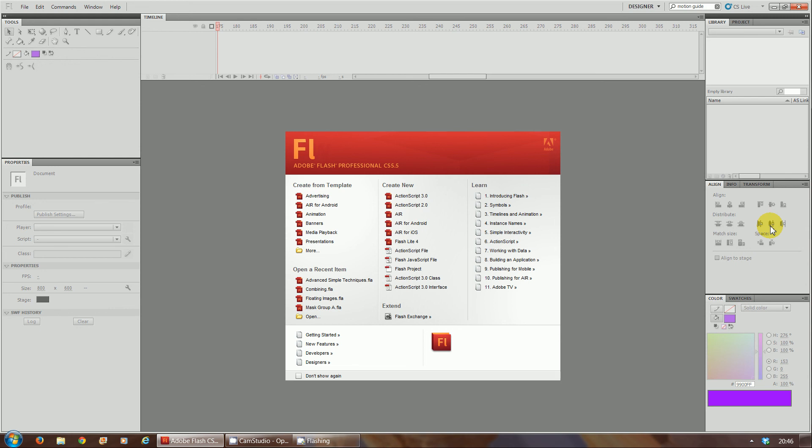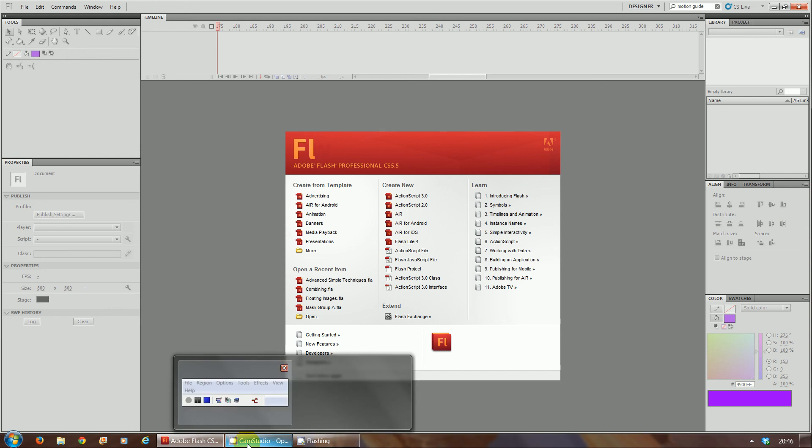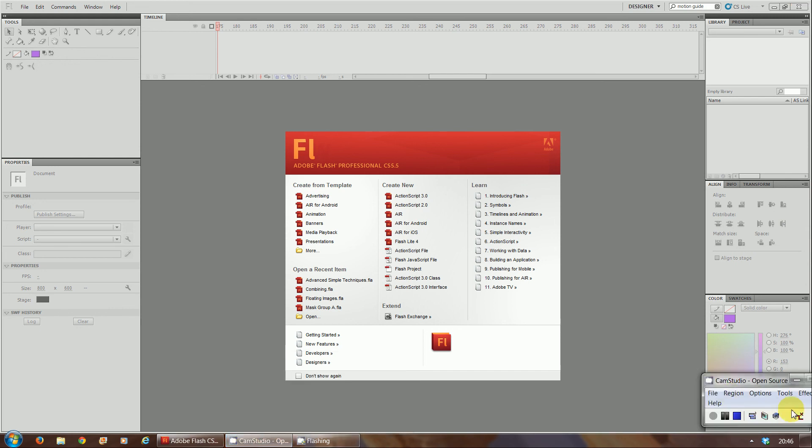So that's the introduction to Flash CS 5.5 and the designer layout. This is the layout that we're going to be using for our Unit 37 and 43.